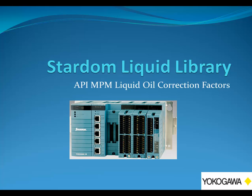Hi, I'm Gene Chen, Yokogawa Stardom Product Manager. Thanks for joining me today to review the Stardom Liquid Library. In this session, we're going to review the metric base function blocks that's based on the API-MPM liquid oil correction factors.